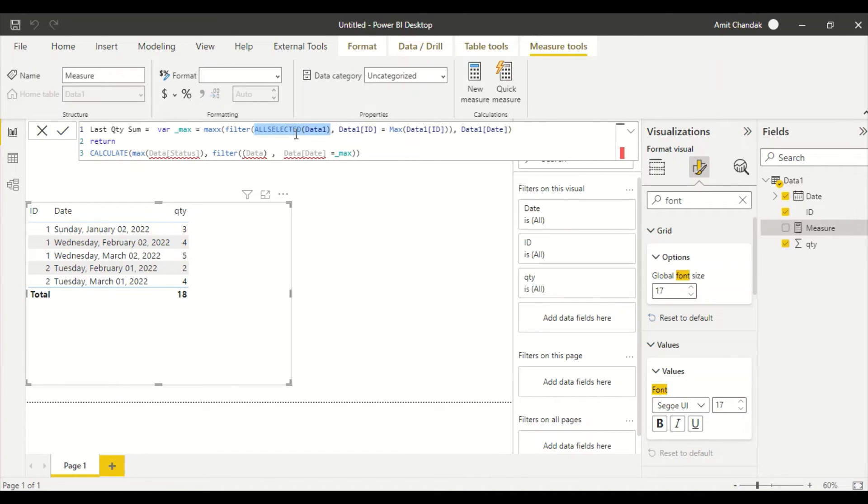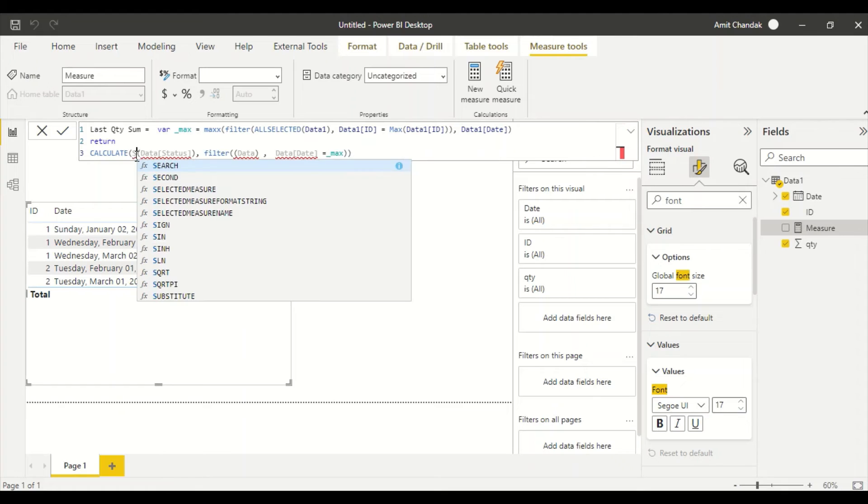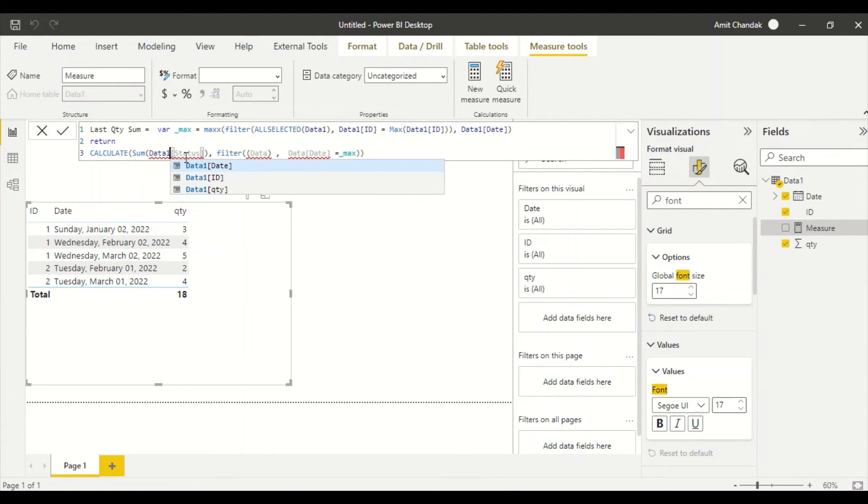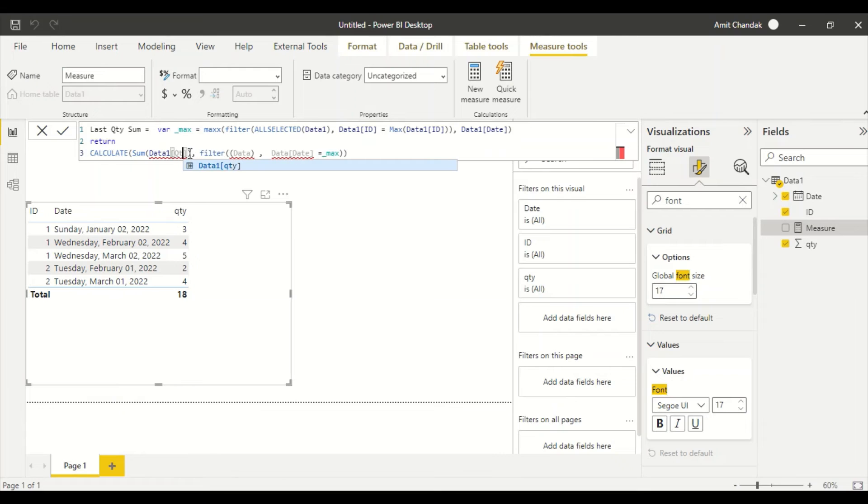Now what happens then, instead of MAX we are going to say SUM. And again I'm going to change the table name. I'm going to call Data, and then I will say quantity. So then I will say FILTER Data. And last time I explained if I use ALL SELECTED it is not going to work out, so I'm going to say Data1 only here.